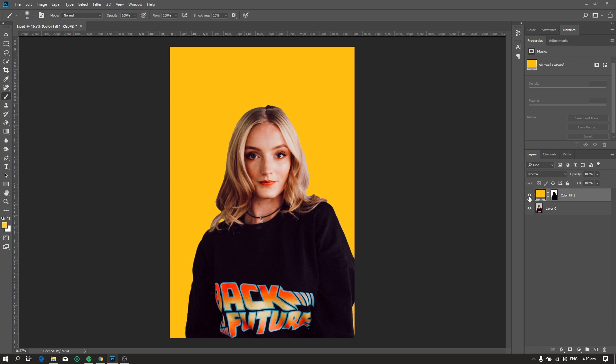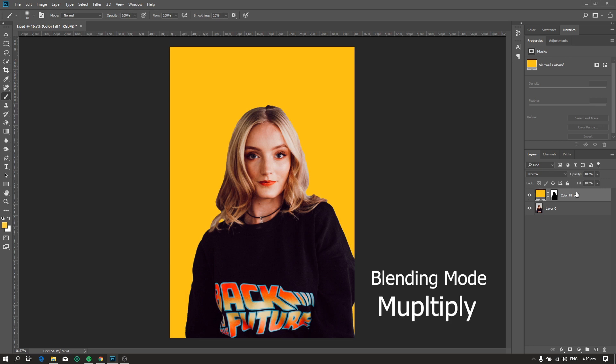The last step is to change the blending option of the adjustment layer to multiply.